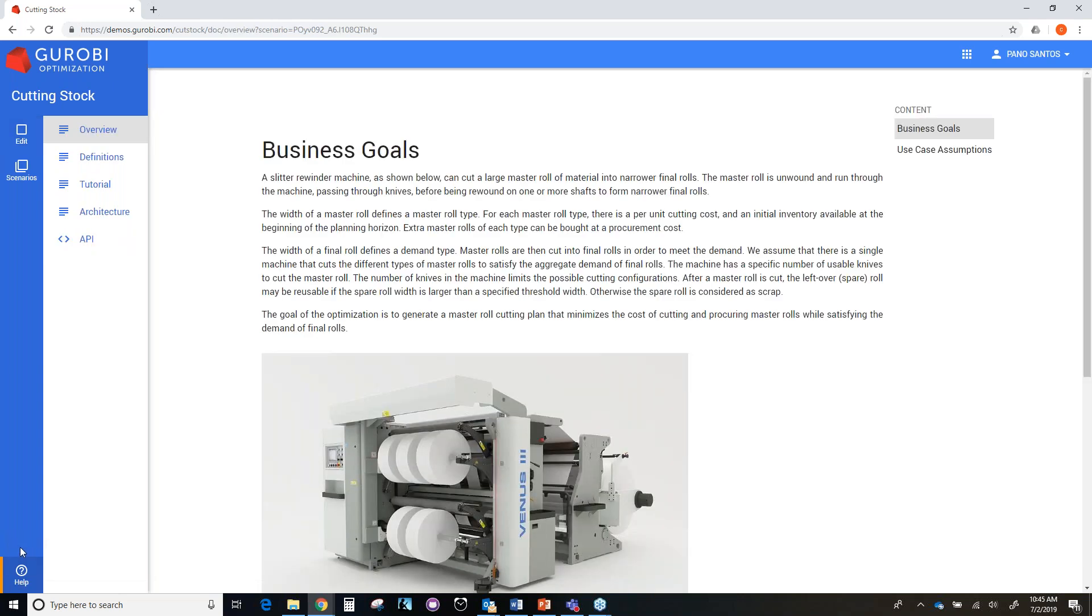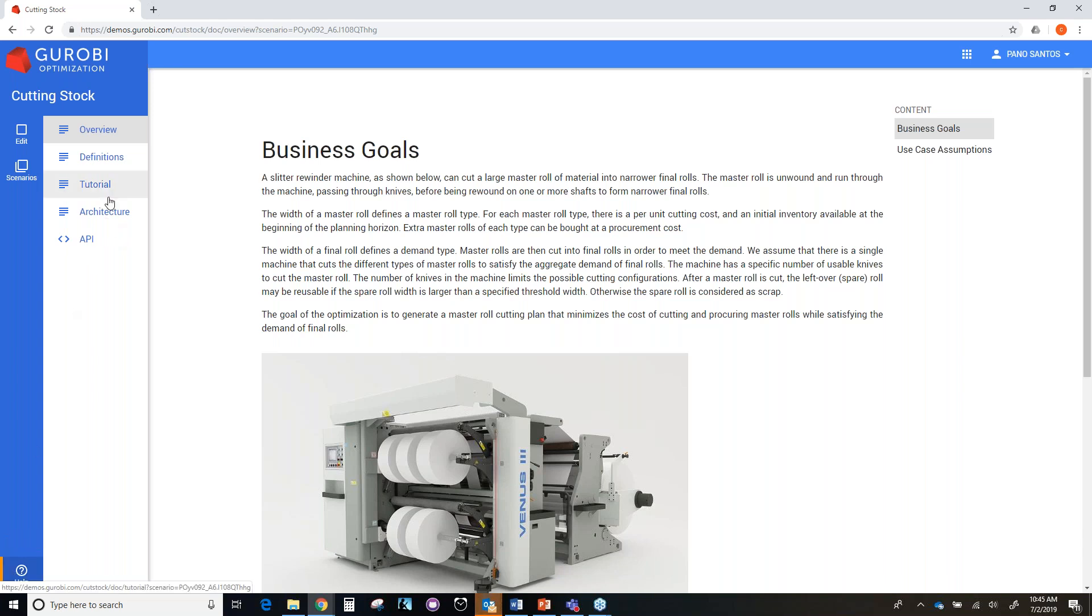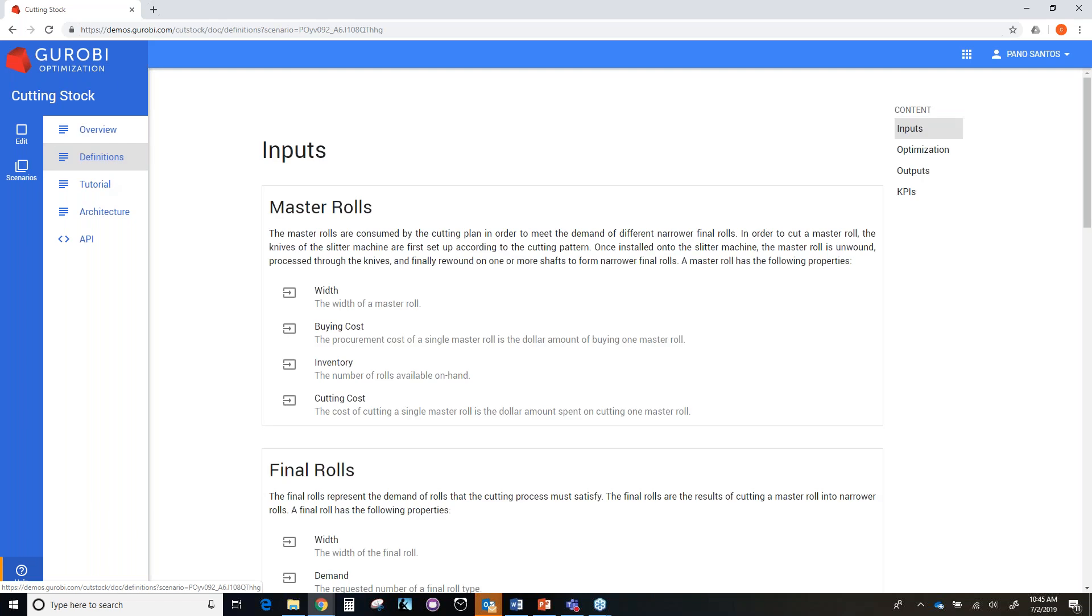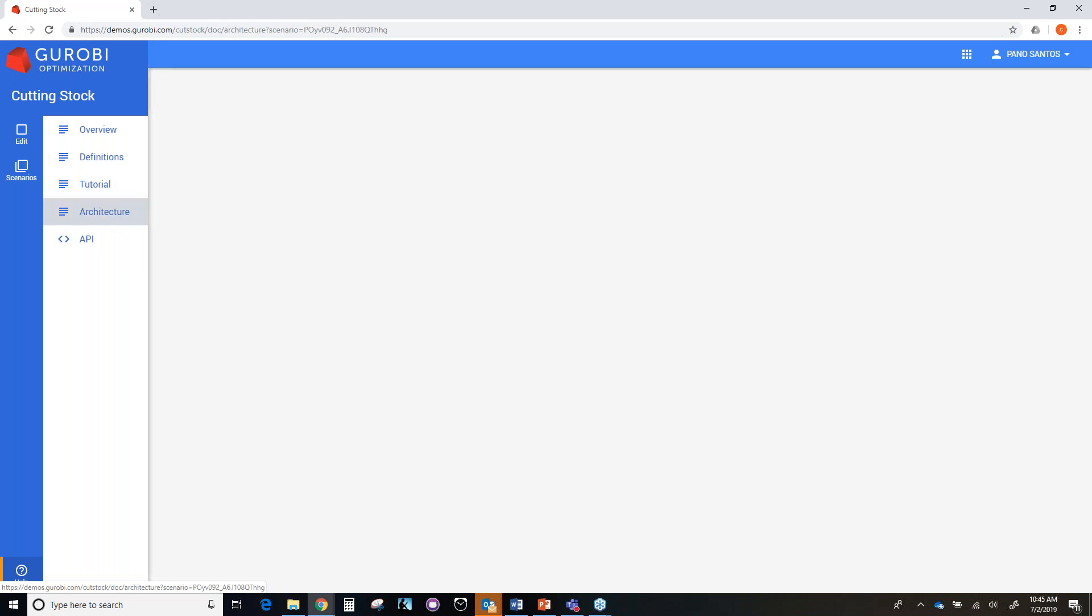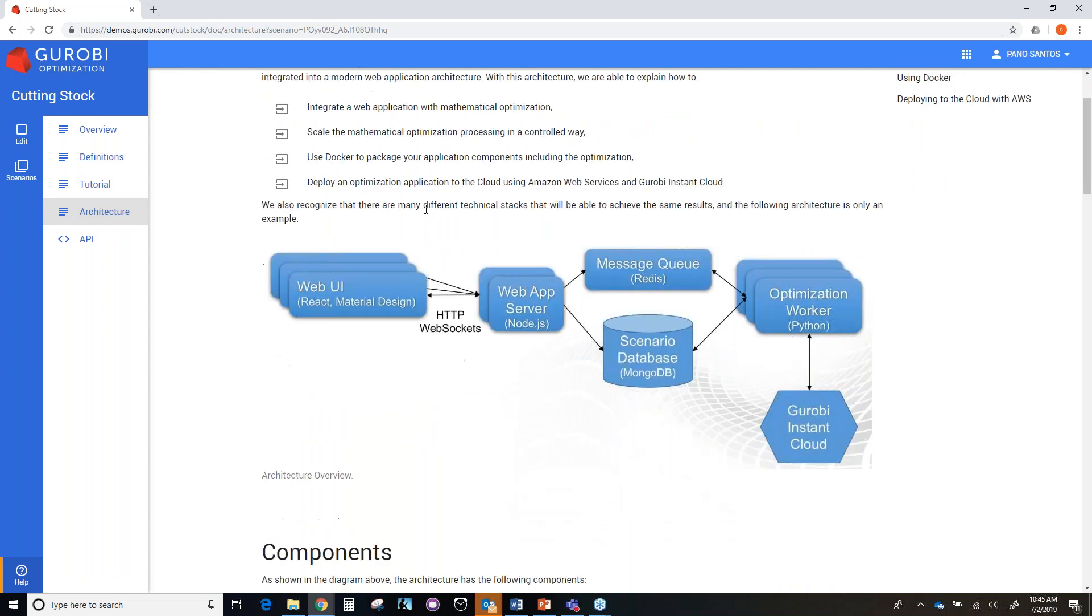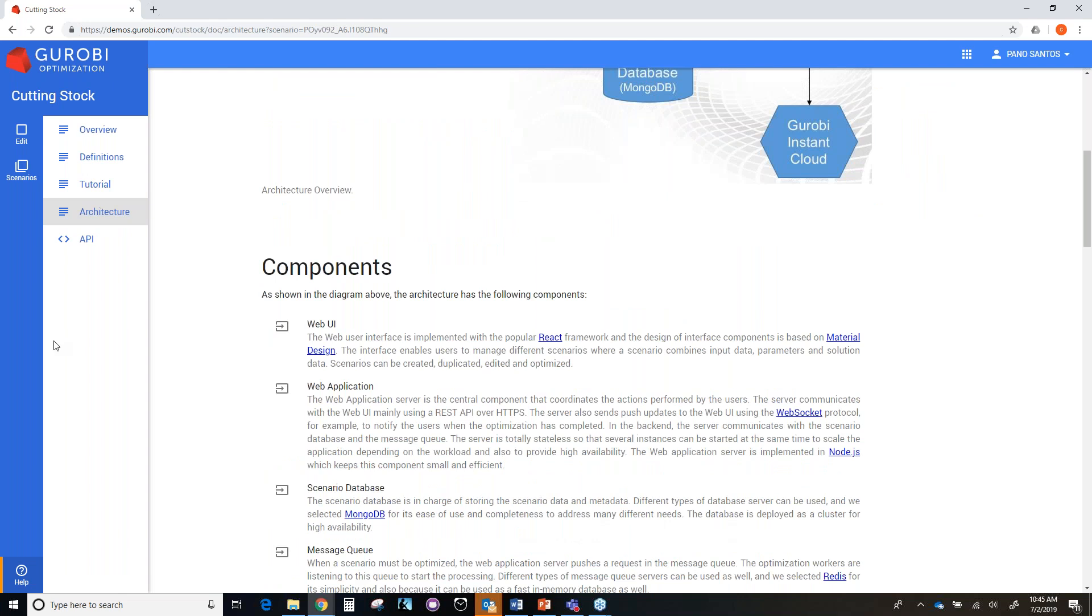For more information related to this demo, you can click the help button at the bottom of the left-hand side of the demo. And you can read an overview of the whole cutting demo. Also, you can read definitions of the different concepts that we have in the demo. You have a tutorial here that will tell you step by step, similar to what I have been doing here, how to create a scenario and how to interpret the different results. And finally, we have a section where we describe in detail the architecture behind these demos.